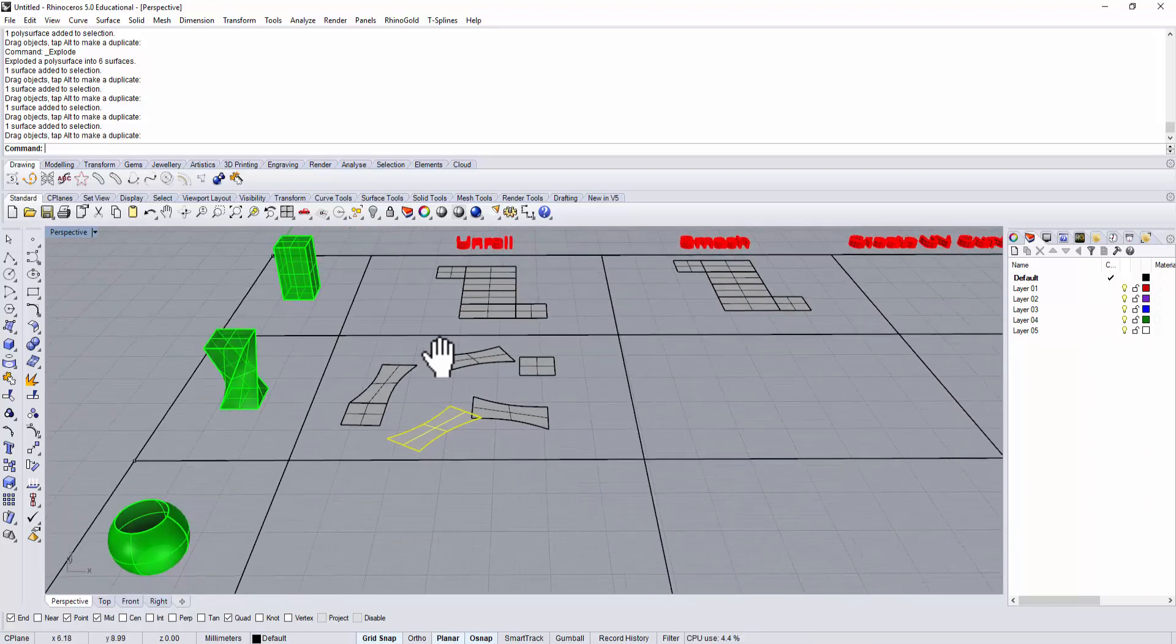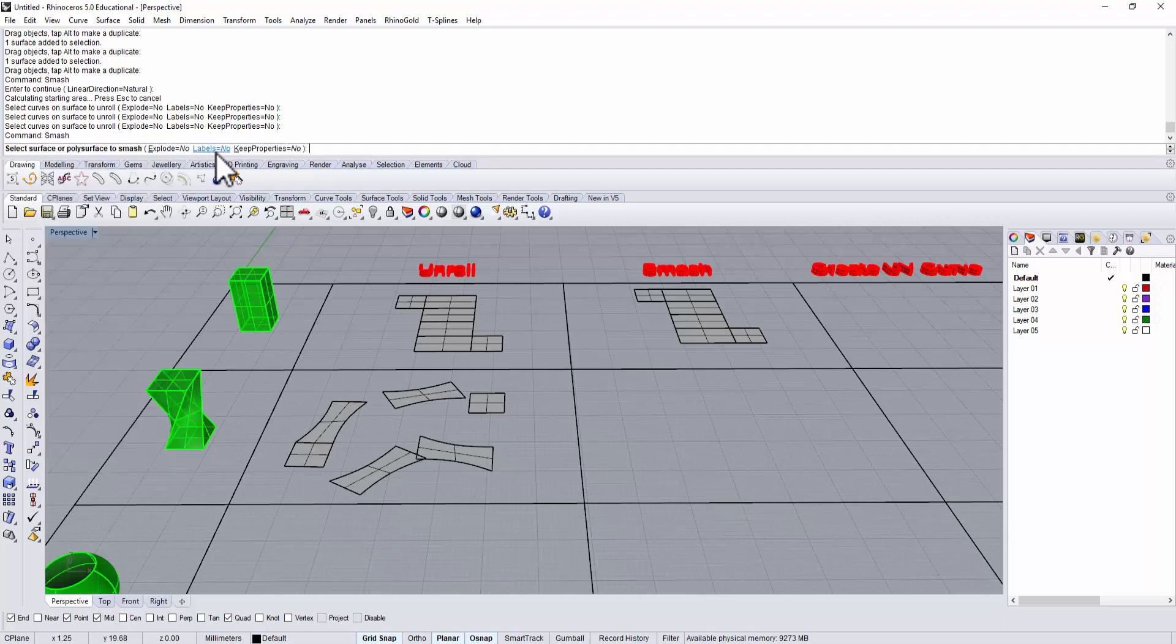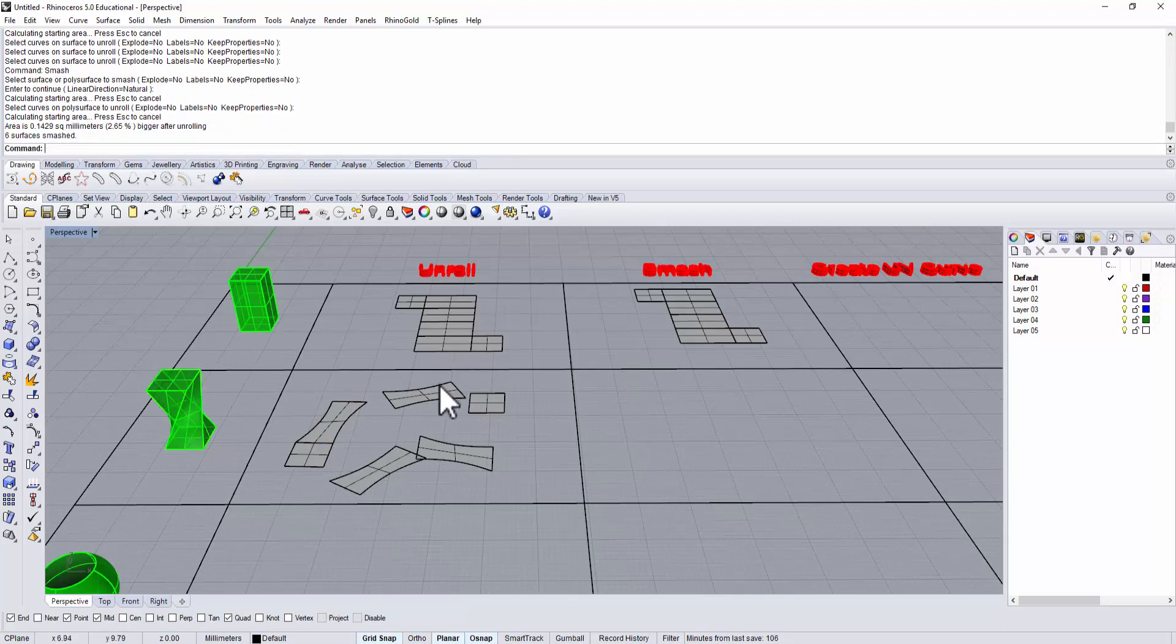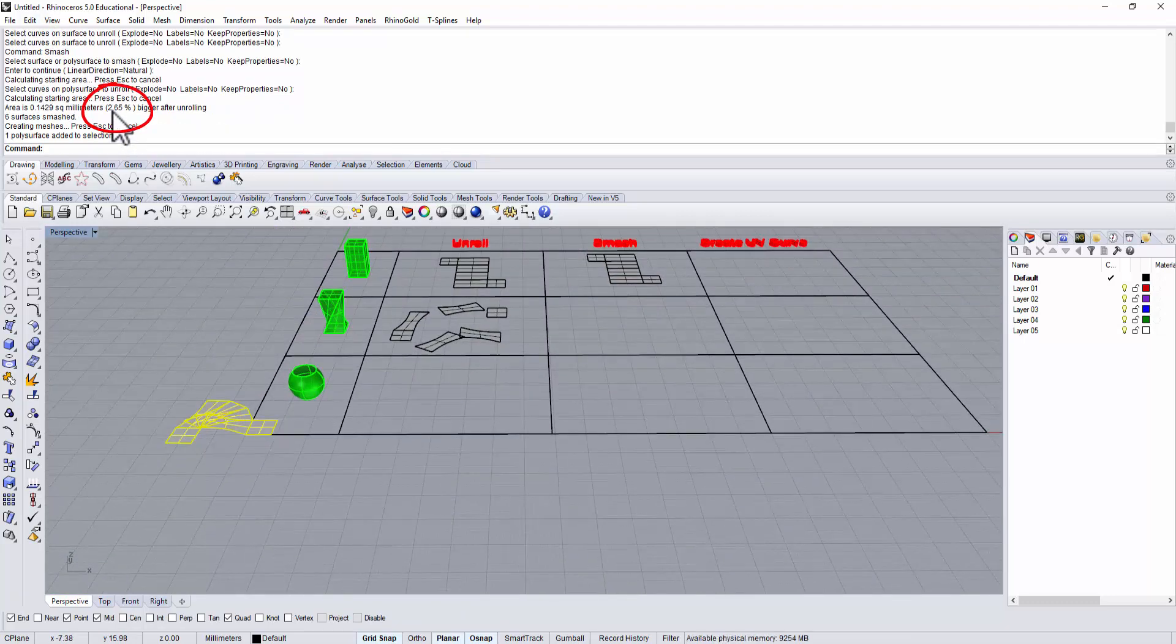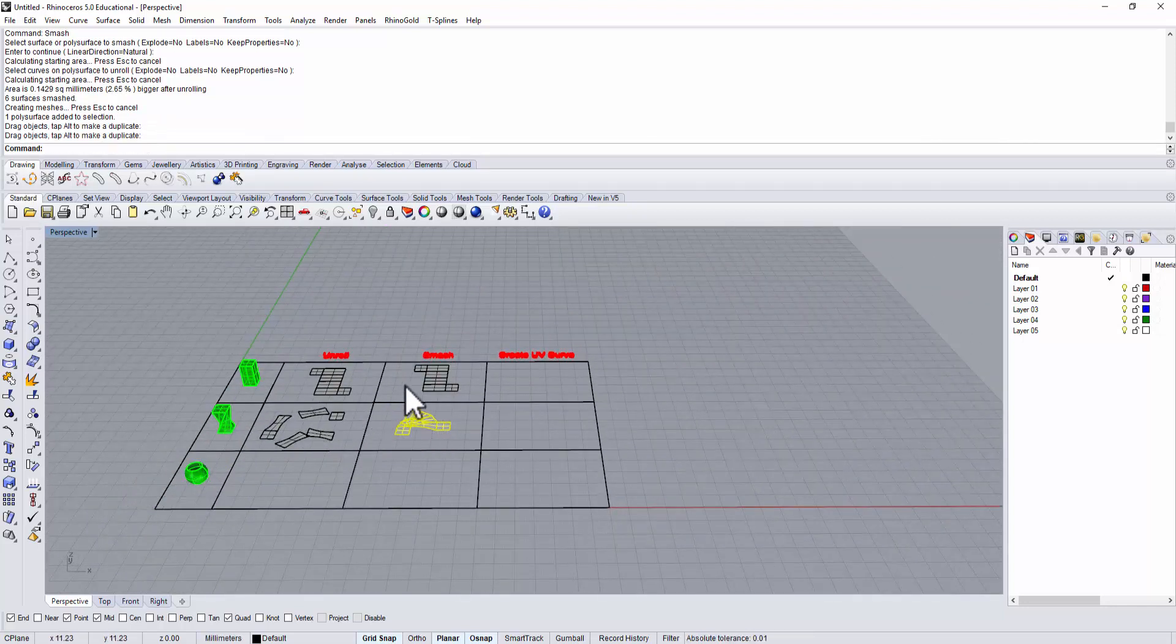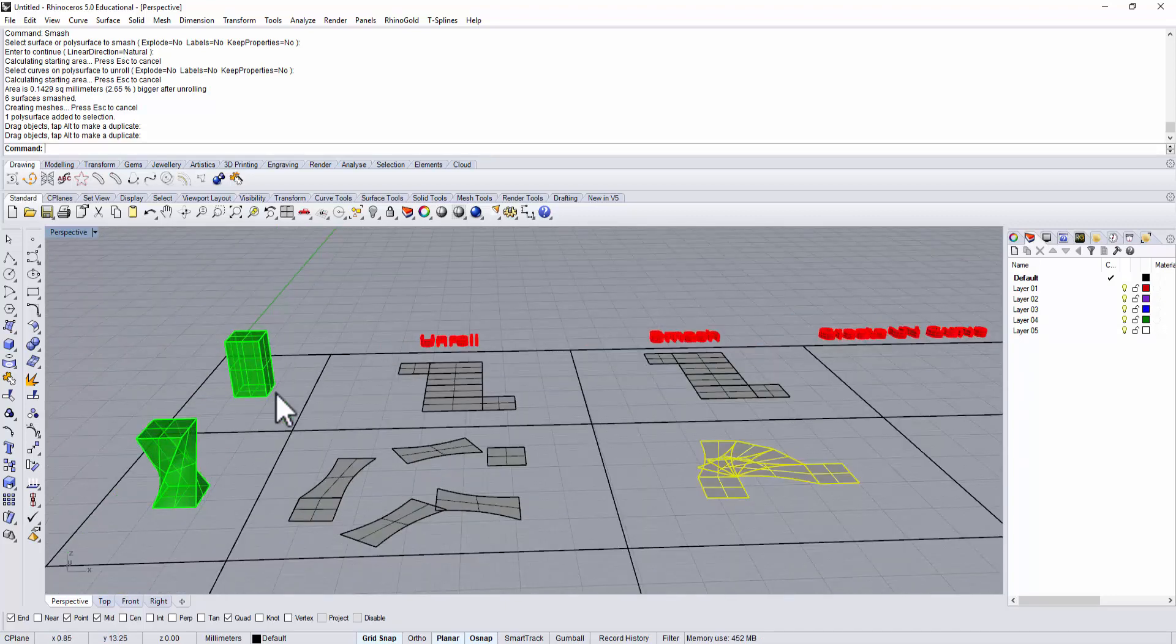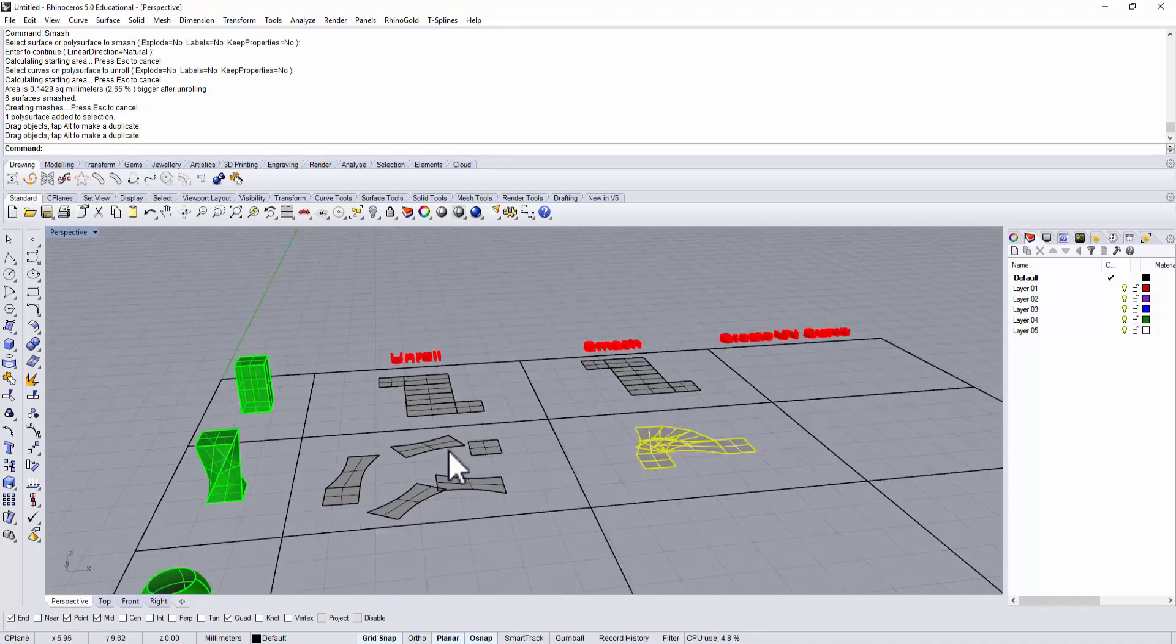Let's take a look again with smash. Let's type smash, it will ask you which surface, we want to pick up the whole second solid, then we hit enter, enter, and again you will come up with the same thing - 2.65% bigger than unroll surface, bigger than the original surface. So that means in this case, using unroll and using smash, they are all the same whether you have a flat surface or one that has a little bit of twist.